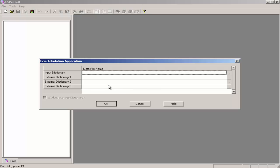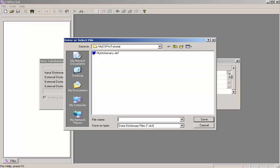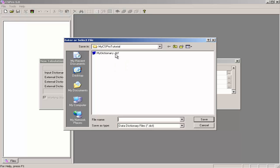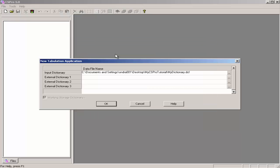CSPro asked for the data dictionary for this tabulation application. Click on the ellipsis, and select the dictionary. This is the dictionary we have been using for our data entry application. Click OK.